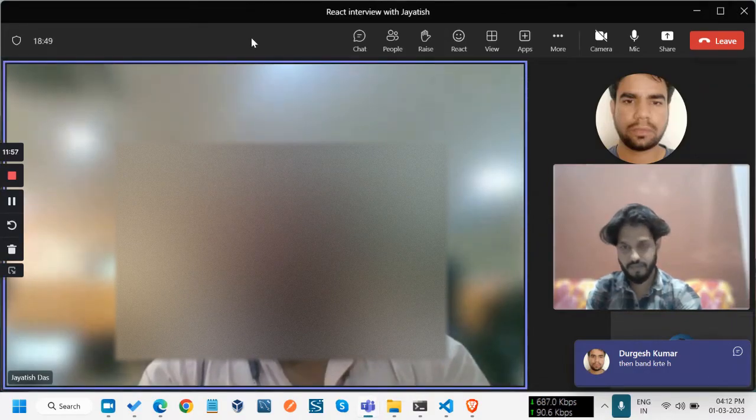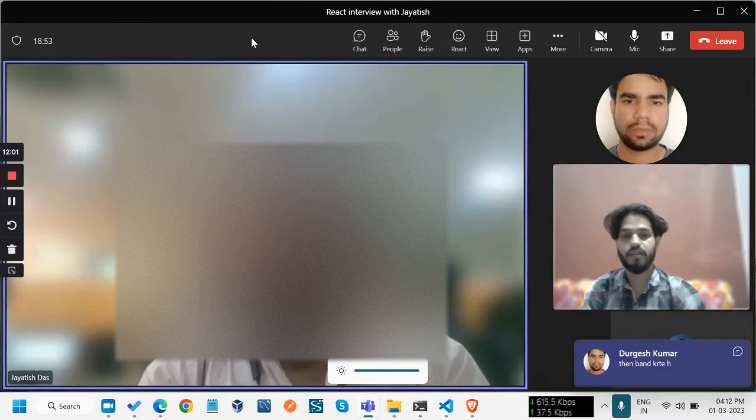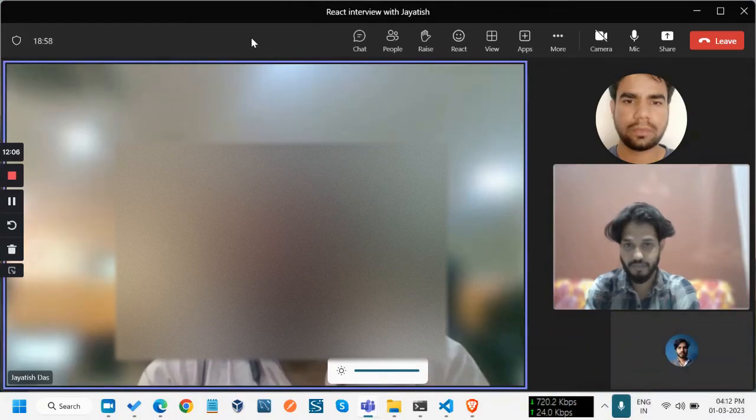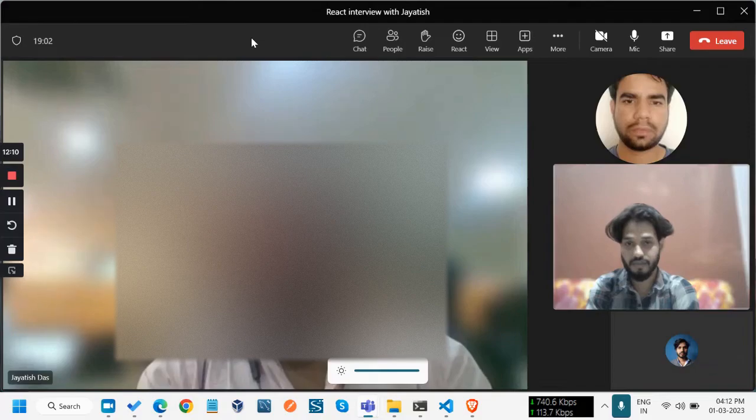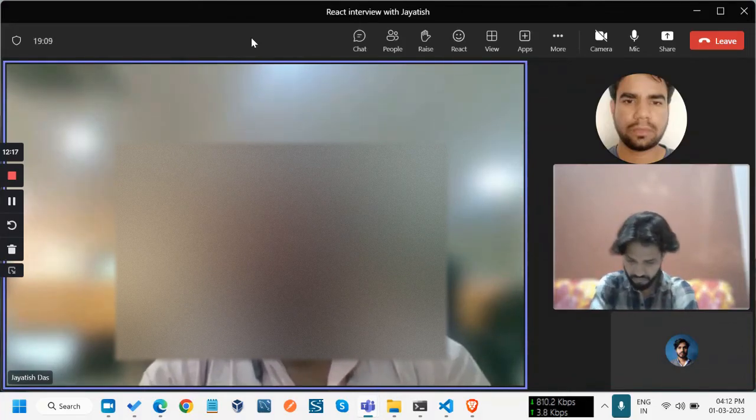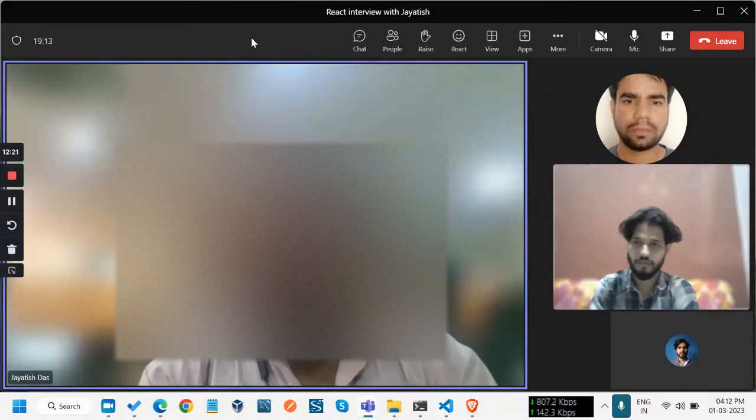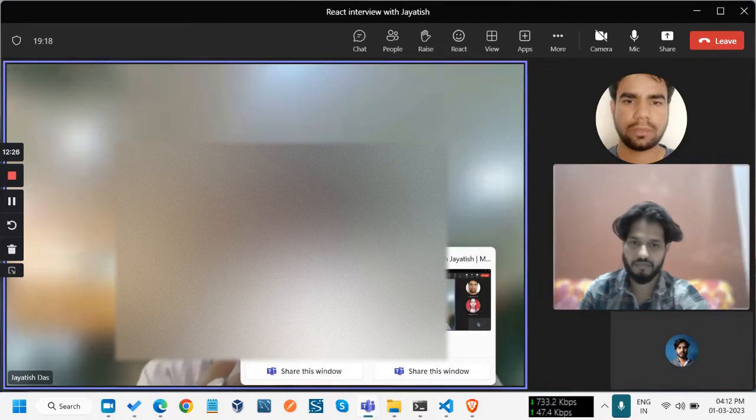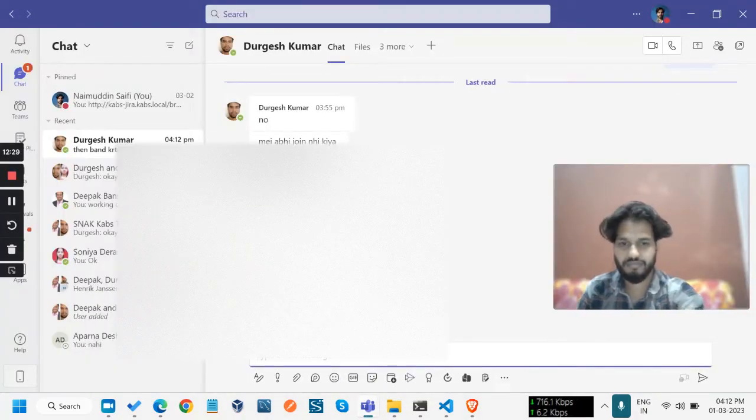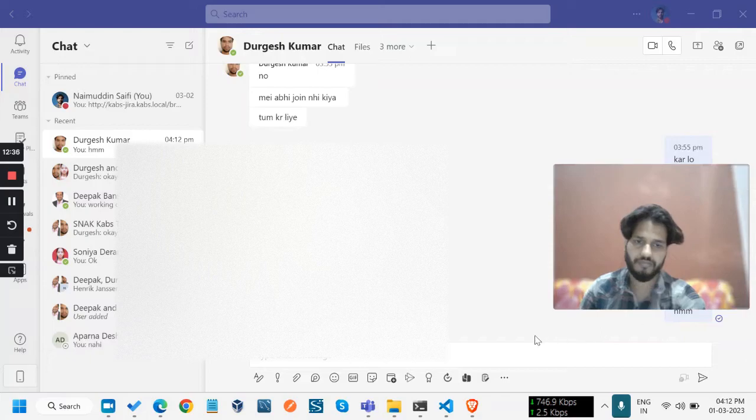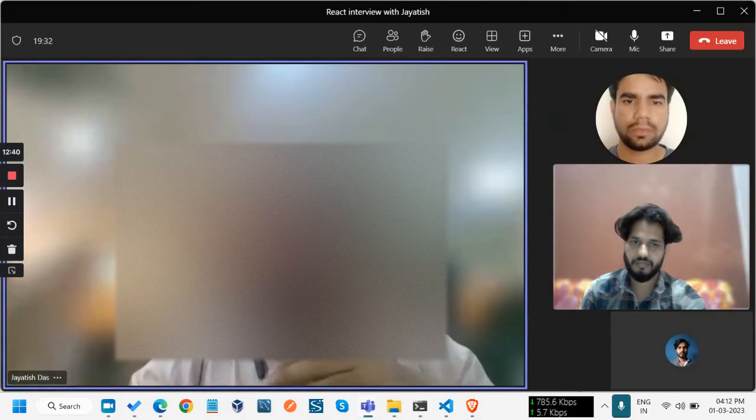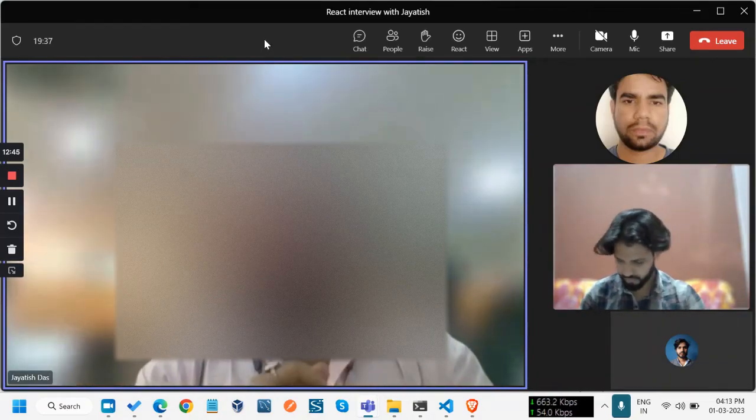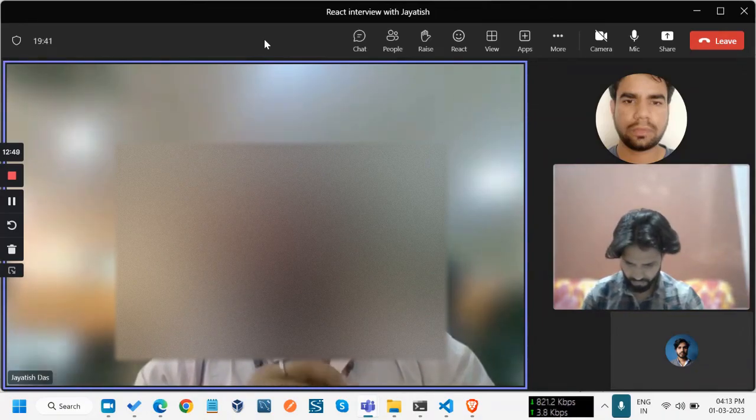You have idea about use ref in functional components. Can you explain how it's different from useState? Suppose in the normal section, if you want to get the instance of a particular input element or text area element, then we can use use ref to get the instance of that particular text section, whether it will be focused or auto-focused. This type of operation we are using with use ref.